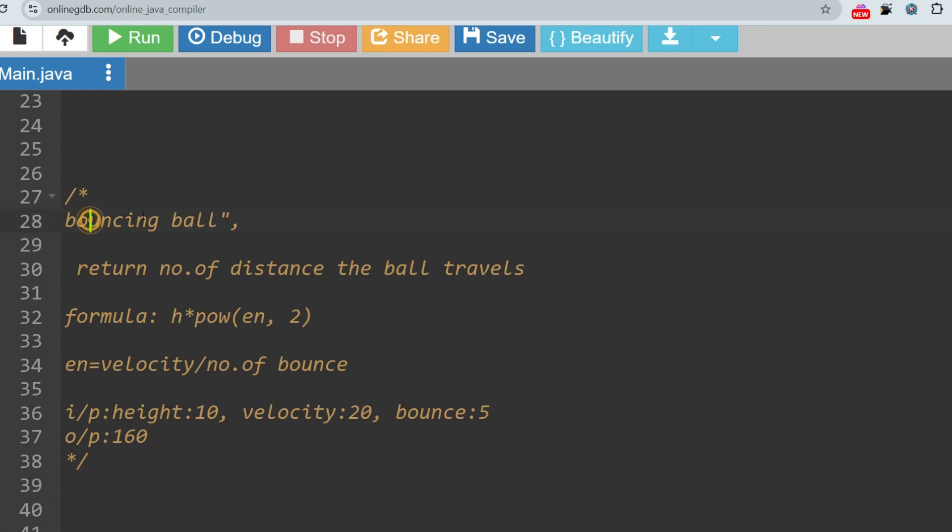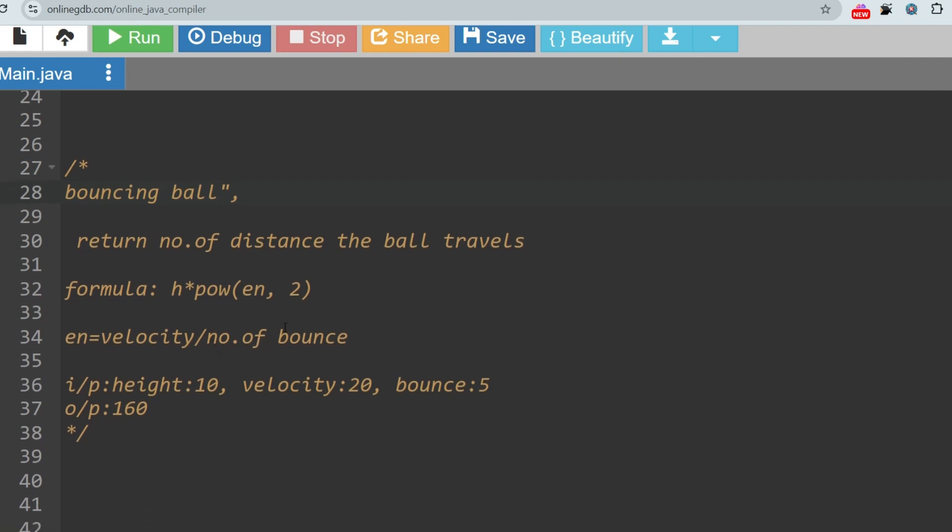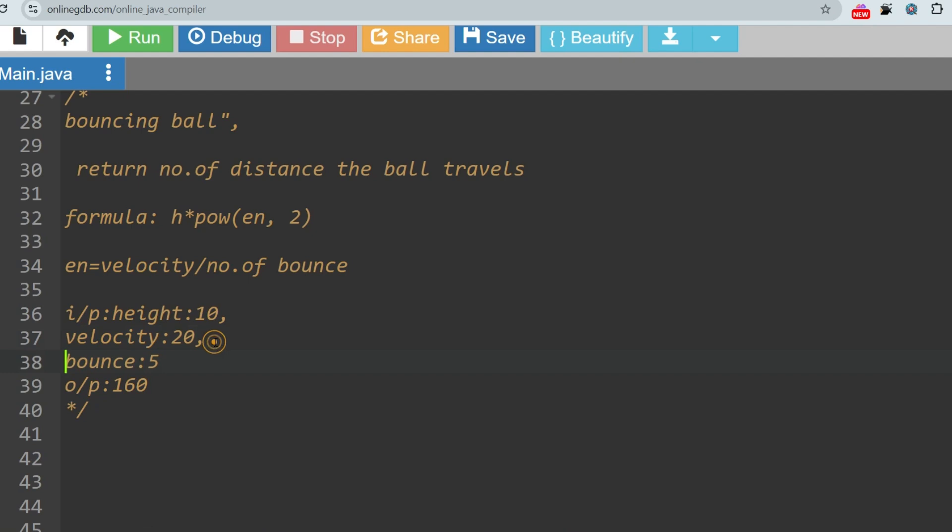Let's go to the question part. The question is bouncing ball. On 16th August one question was asked regarding rebound height and that question was repeated on 22nd, 23rd, 24th, most of the time. From the same concept the bouncing ball question was asked. The question is asking you to return the distance the ball travels and basically you have to implement this formula: h*pow(en, 2), where en = velocity/number of bounces. You will be given all the information.